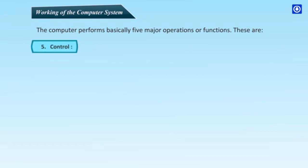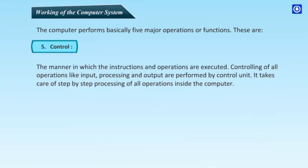Fifth, Control. The manner in which the instructions and operations are executed. Controlling of all operations like input, processing and output are performed by control unit. It takes care of step-by-step processing of all operations inside the computer.